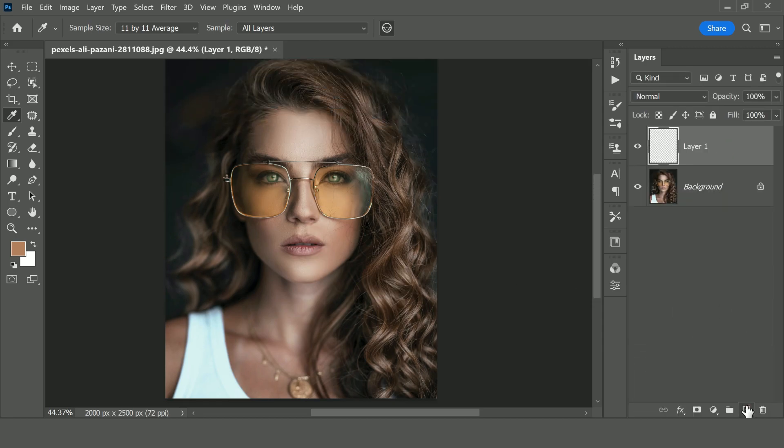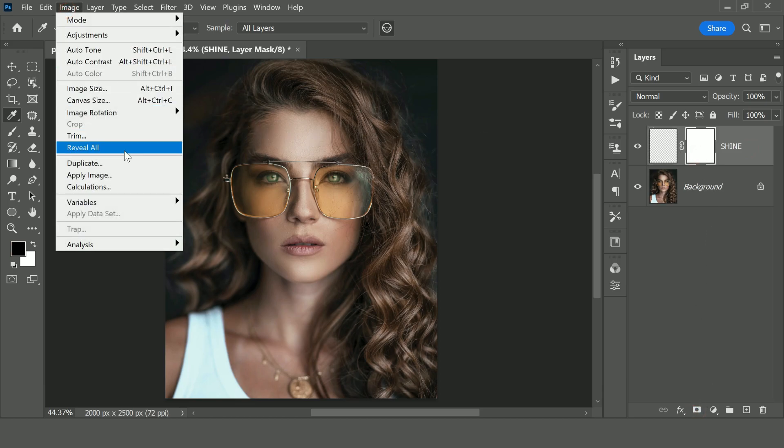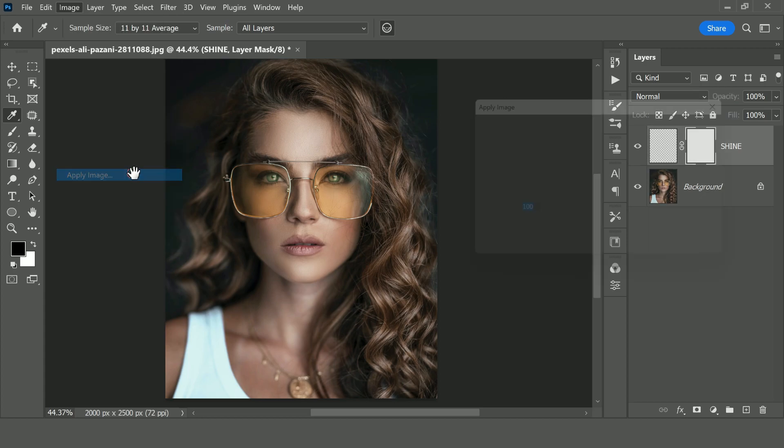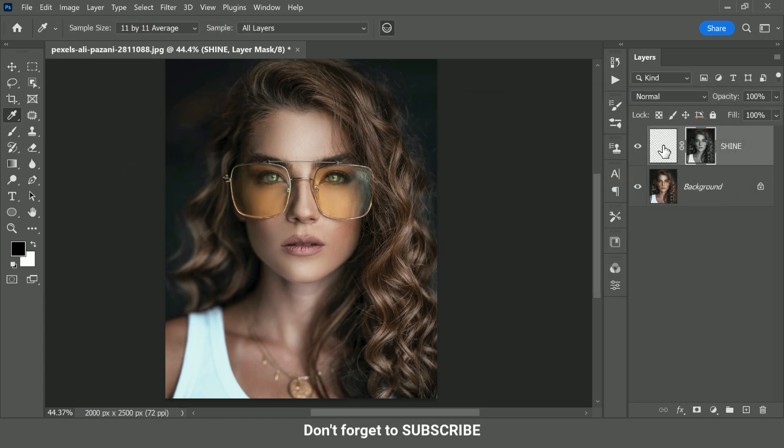Now add new blank layer and rename the layer to shine. Add layer mask to it, now select the mask and add apply image. Keep settings as it is and click OK. What that does is that it creates a blending map of the bright spots in the overall image.